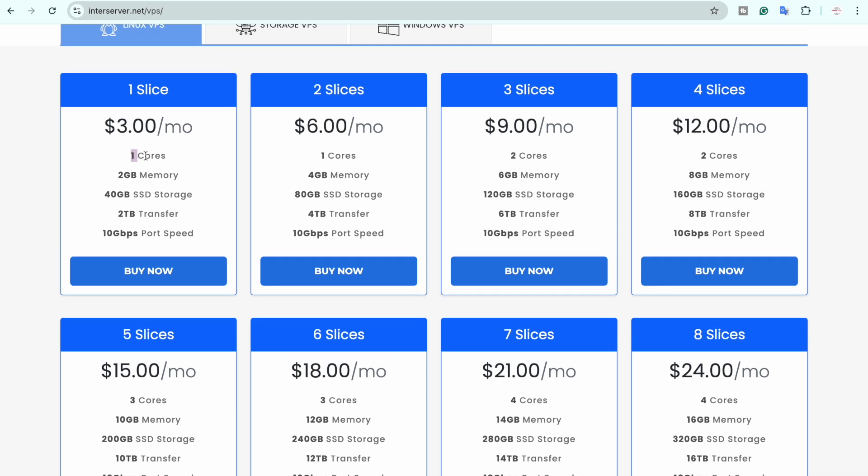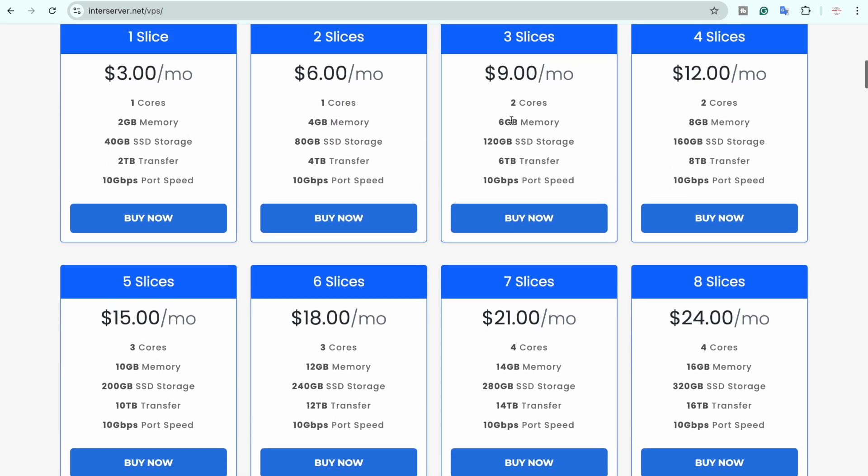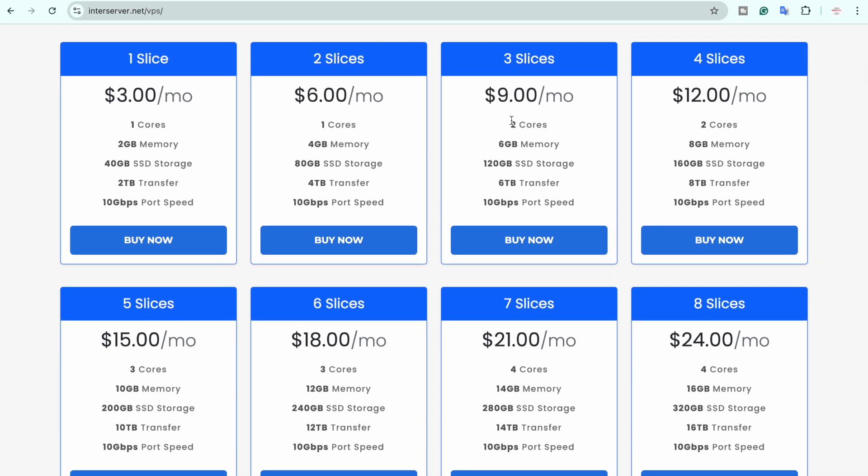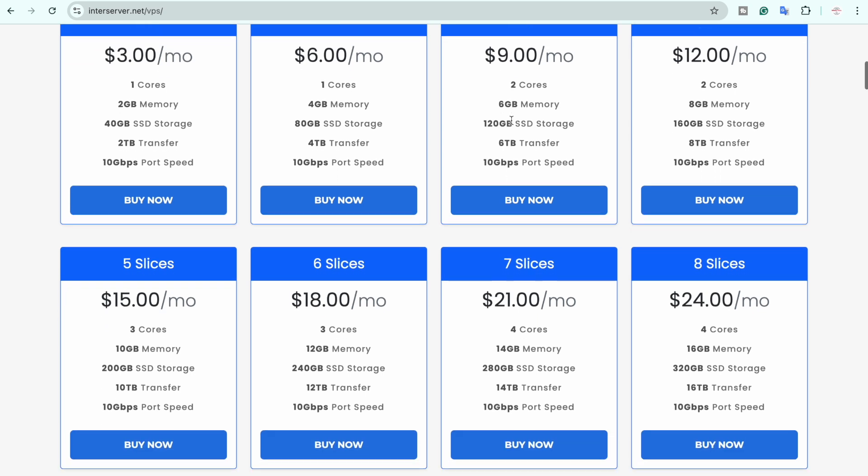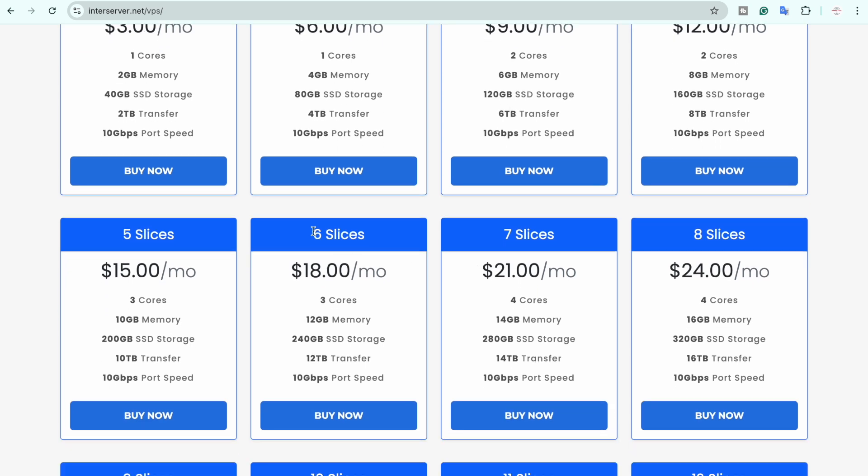So if you want a VPS that has one core, 2GB of RAM, 40GB of SSD storage which is good as it is SSD not HDD so it will be fast, you can buy it for three dollars a month. Then we have one core 4GB of RAM and so on. So you're going to select the slice according to your need that fulfills your requirements. In my case I am going to select the six slices one which has three cores, 12GB of RAM and 240GB of SSD storage as it can easily run my applications.